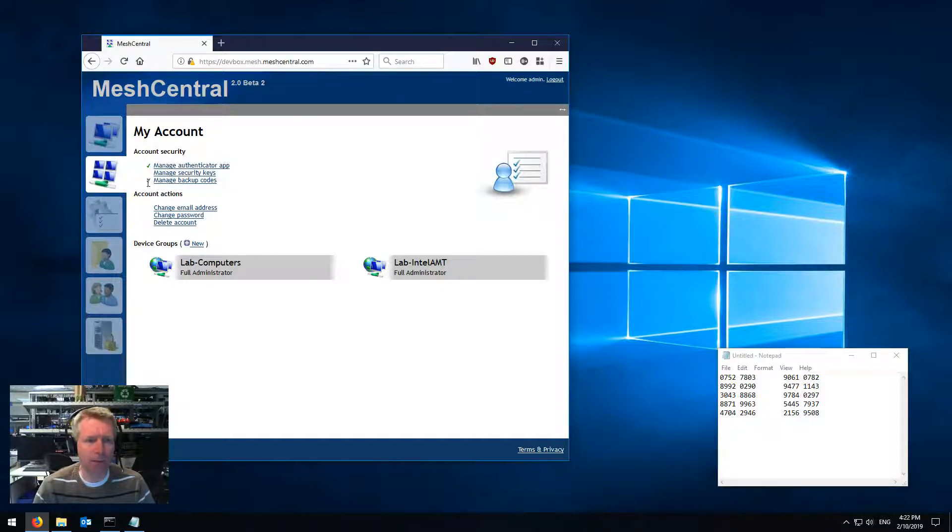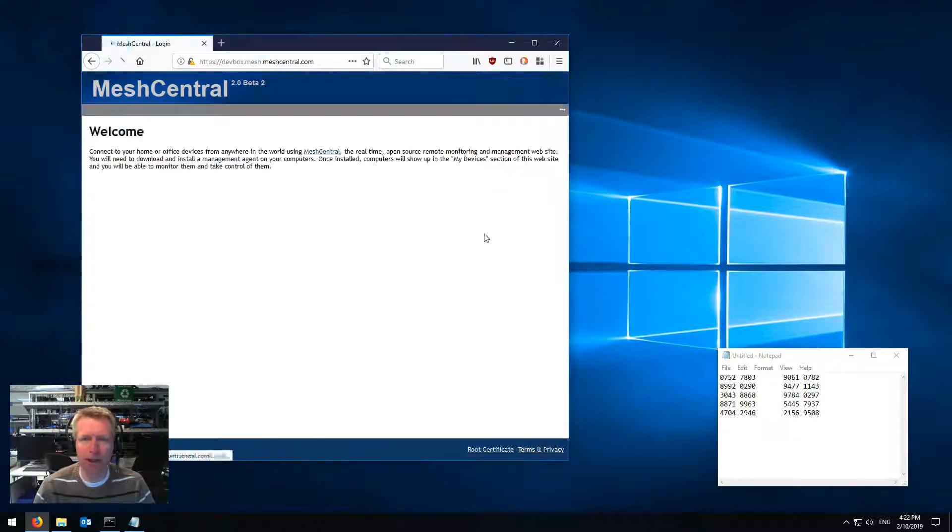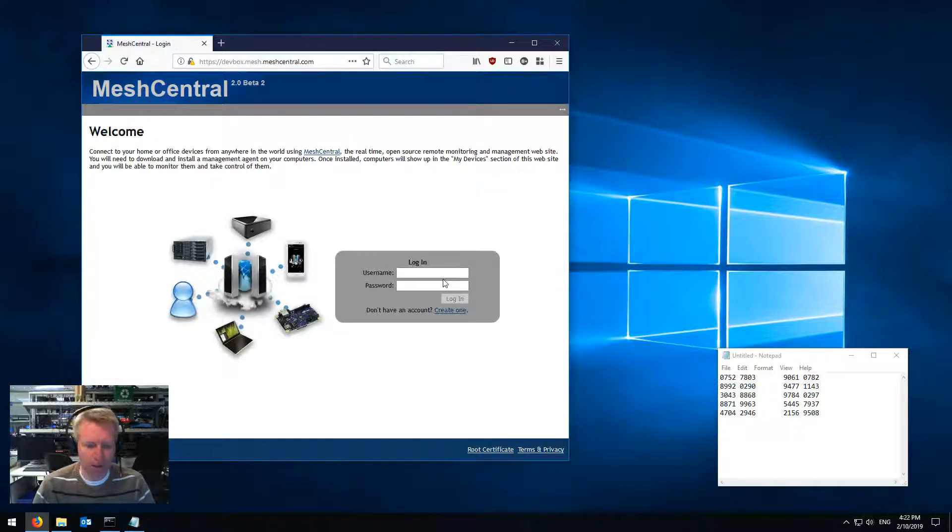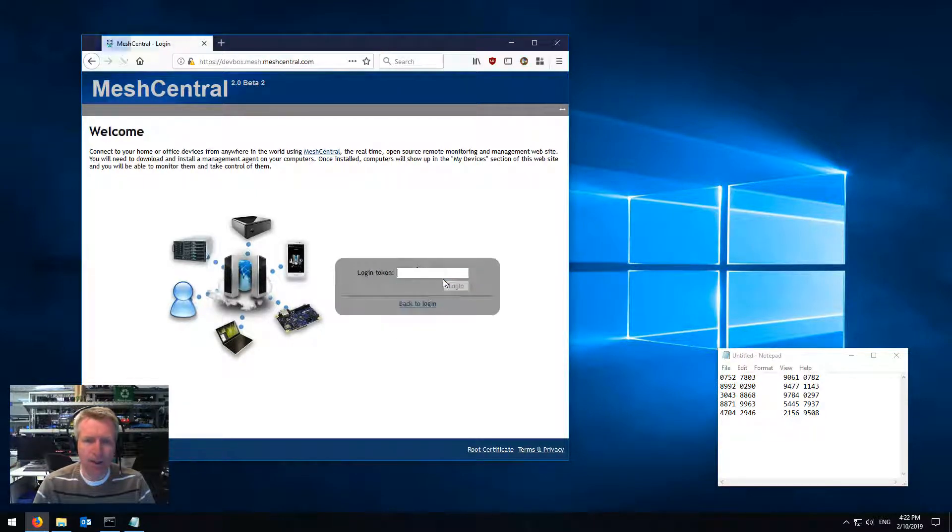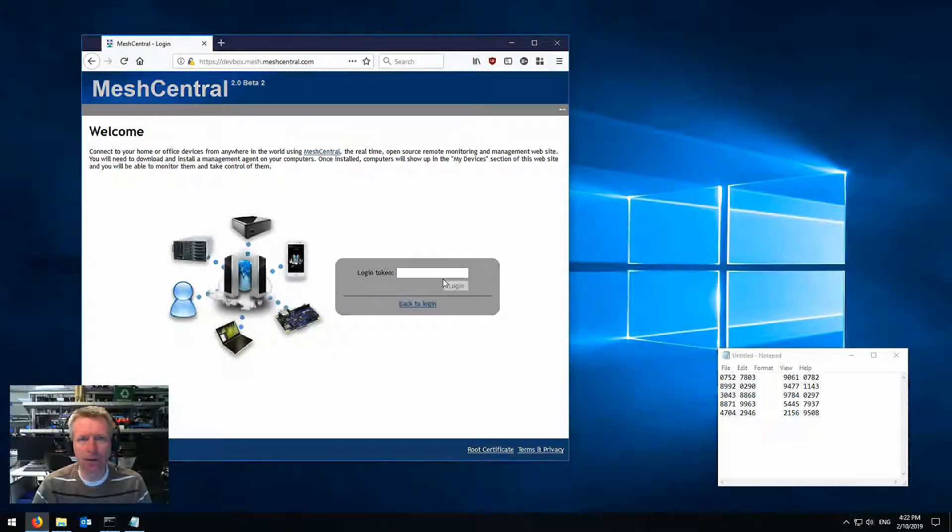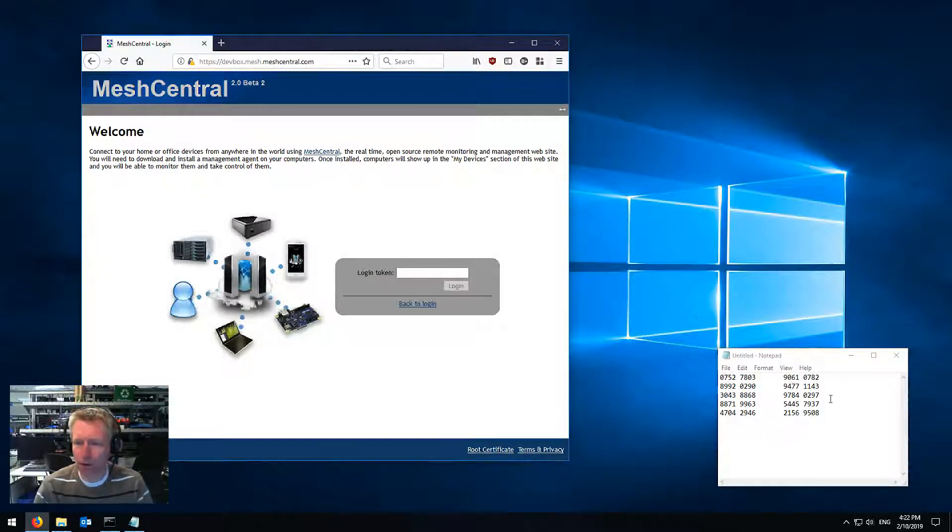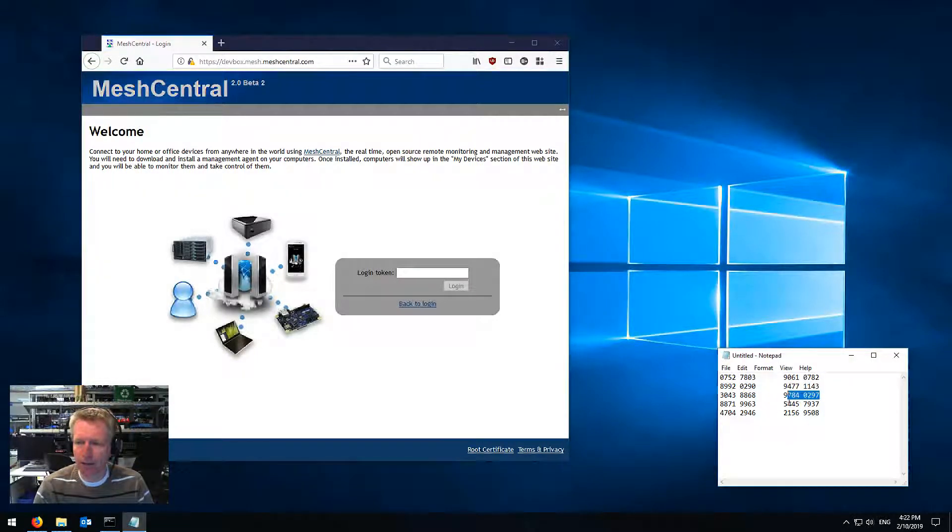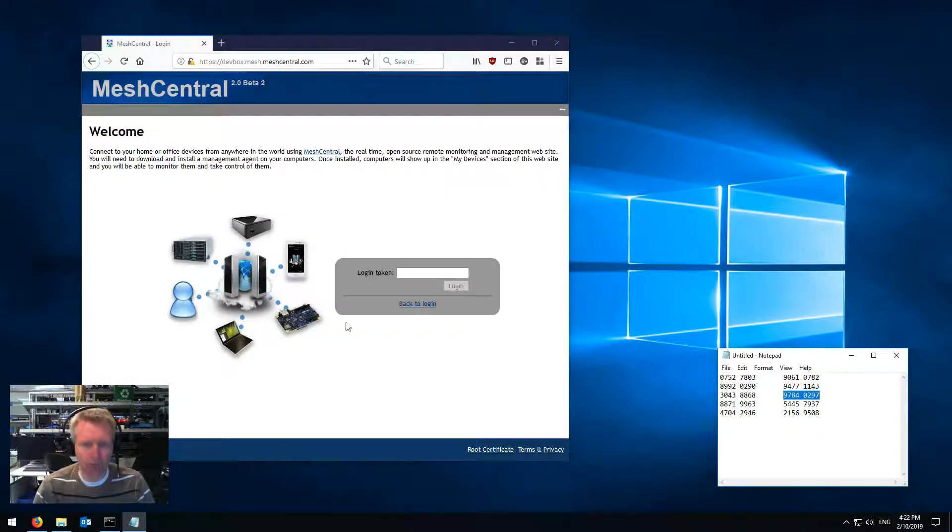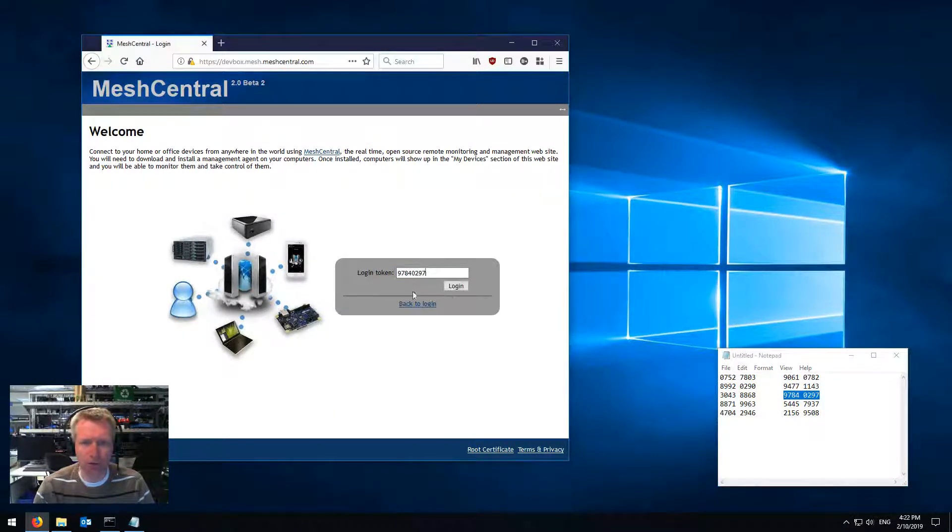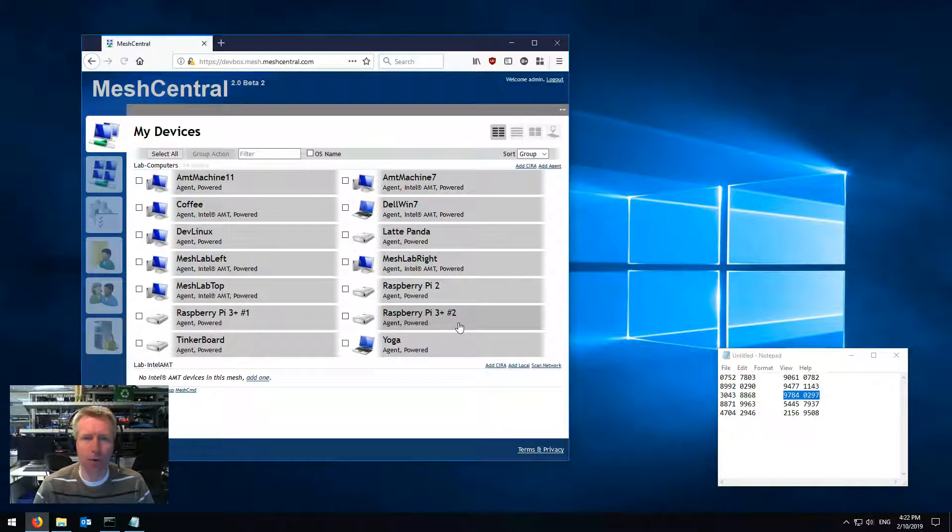So you see a little checkbox here means that I have codes available. I log out. Now I can log back in. And now I have the same token. I can use the Google Authenticator app or I can use one of these eight-digit codes, say login, and boom, I'm logged in.